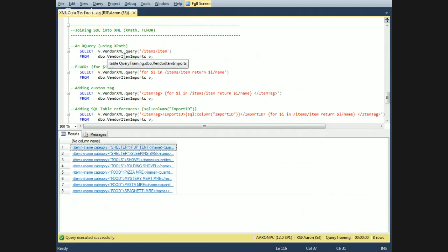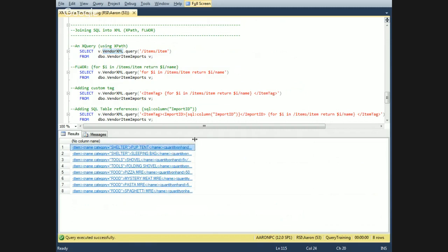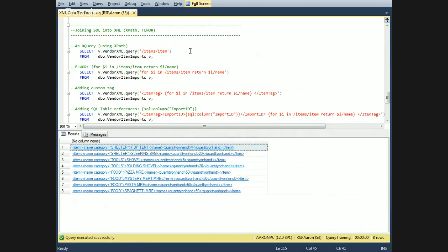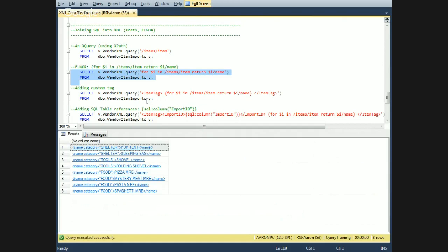We're going to select from our table — this is the column with XML in it — and we're saying only pull out the item level. Then using the FLWOR method, which will iterate over all of them: for each node at the item level, return that level and the name.